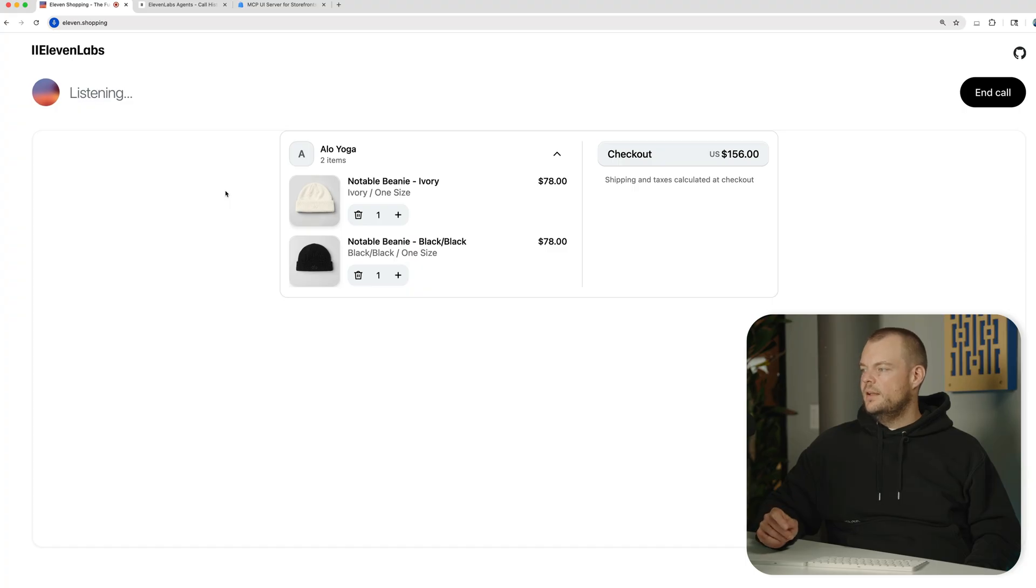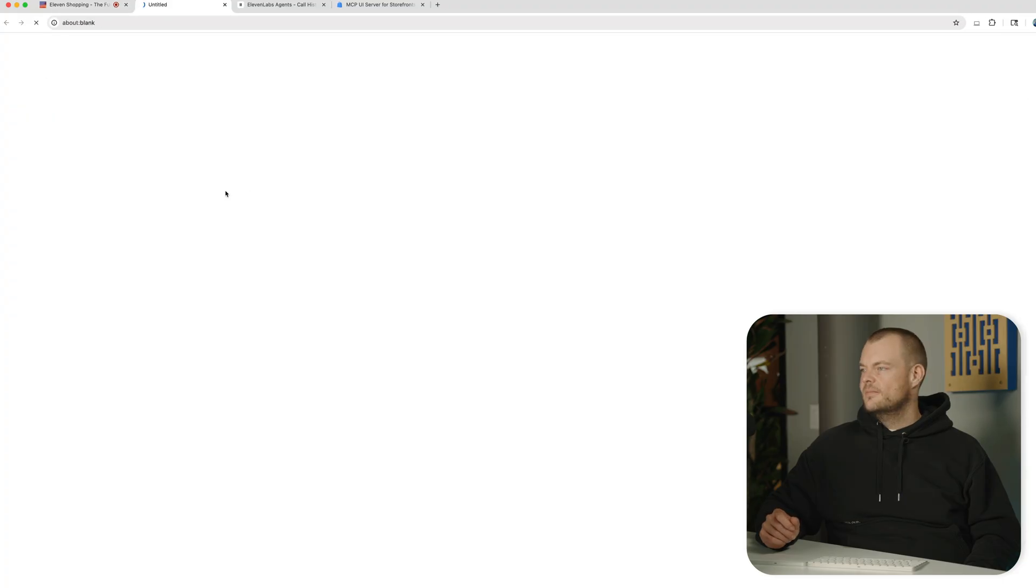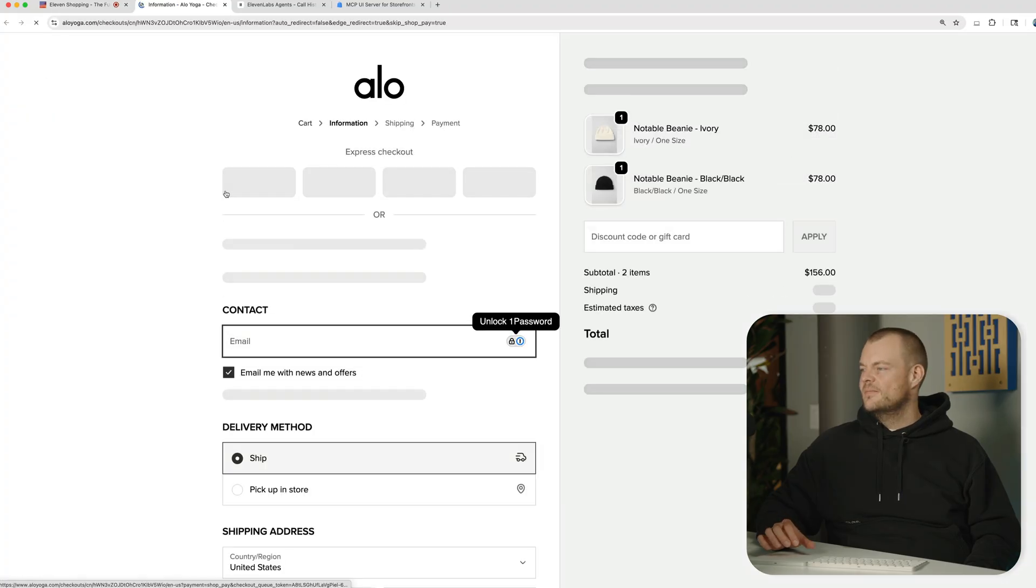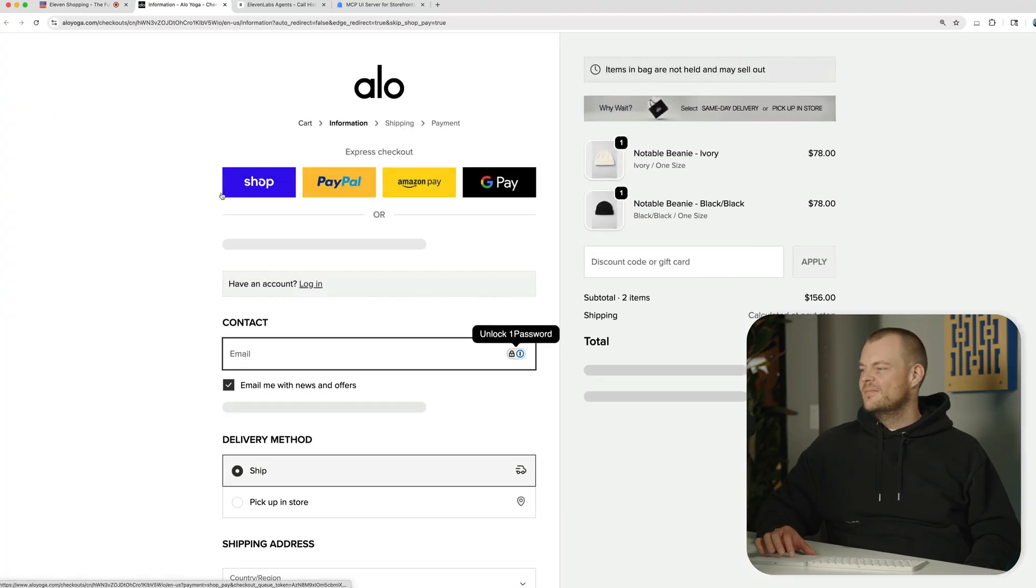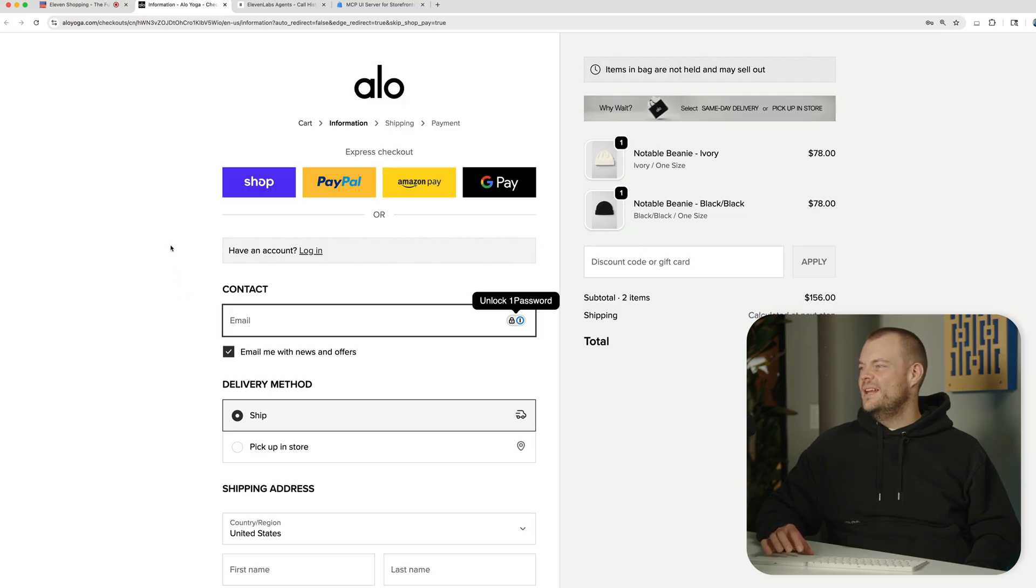No, that's good. Let's check out. Great. I've taken you to the checkout page. If you need any more help in the future, just let me know. Have a wonderful day. Perfect. Thank you.